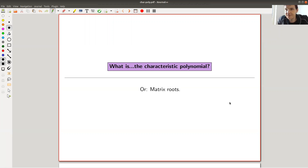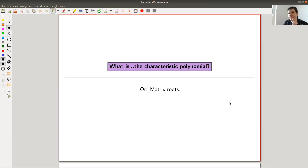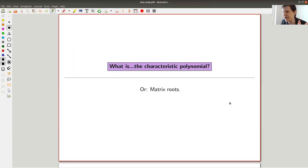Welcome everyone again to this continuation of my 'What is Linear Algebra' series. Today: what is the characteristic polynomial, or matrix roots, or how to compute eigenvalues? The main idea of the characteristic polynomial is not what you usually see — like it's the one that calculates eigenvalues for you. That's not quite true.